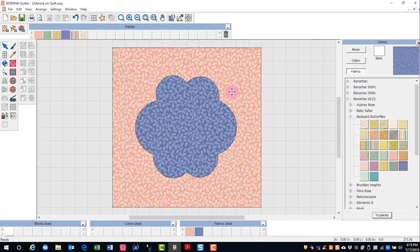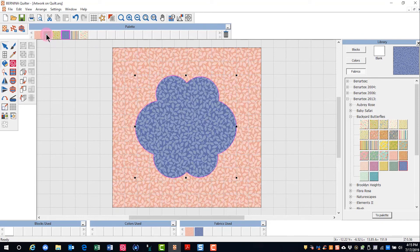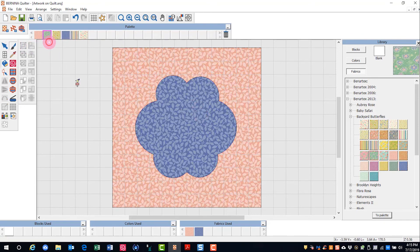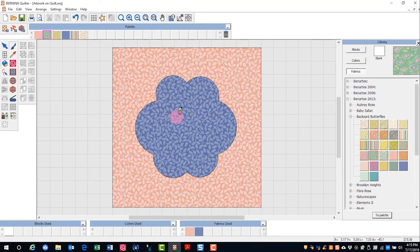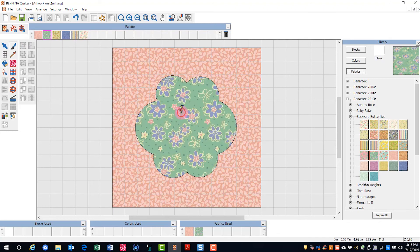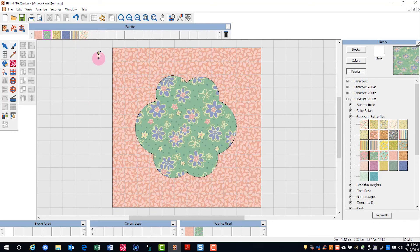I can now edit the fabric if I wish to choose a different fabric. By selecting the paintbrush, click on the fabric I wish to change it to, and then clicking on the quilt block. If I want to print my applique pattern,